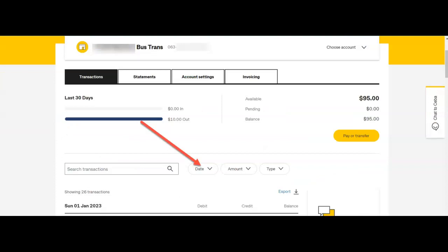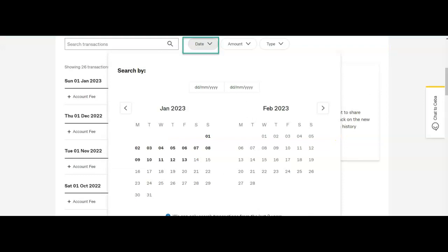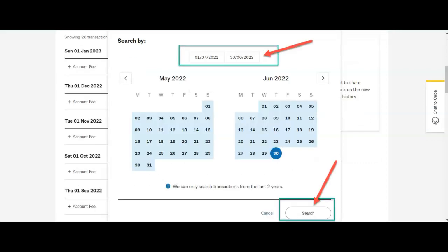Some transactions will usually now display, but they may not be the right transactions that we want to export. Use the date function to set the from and to date that you wish to select the transactions to be displayed that you require.